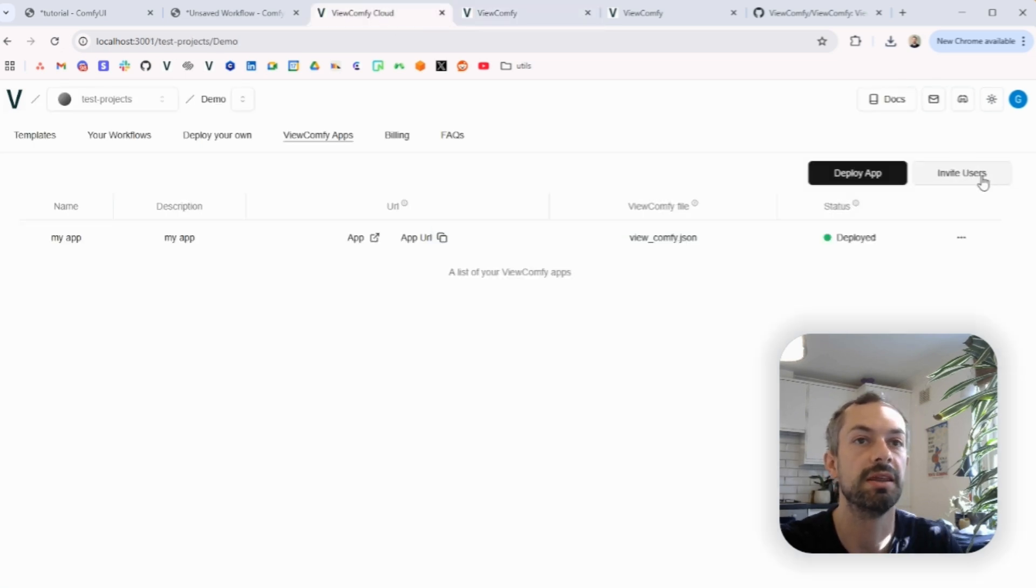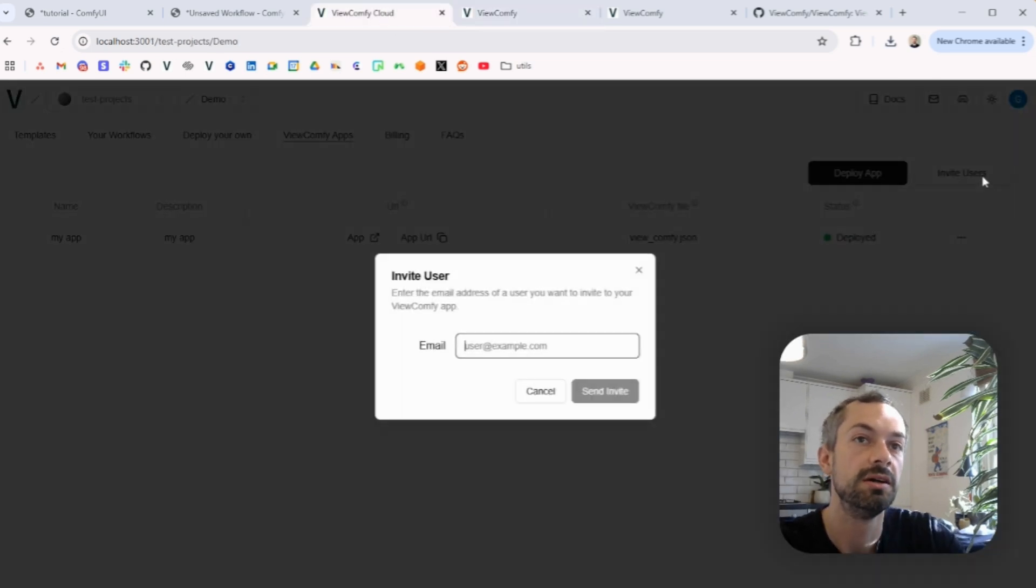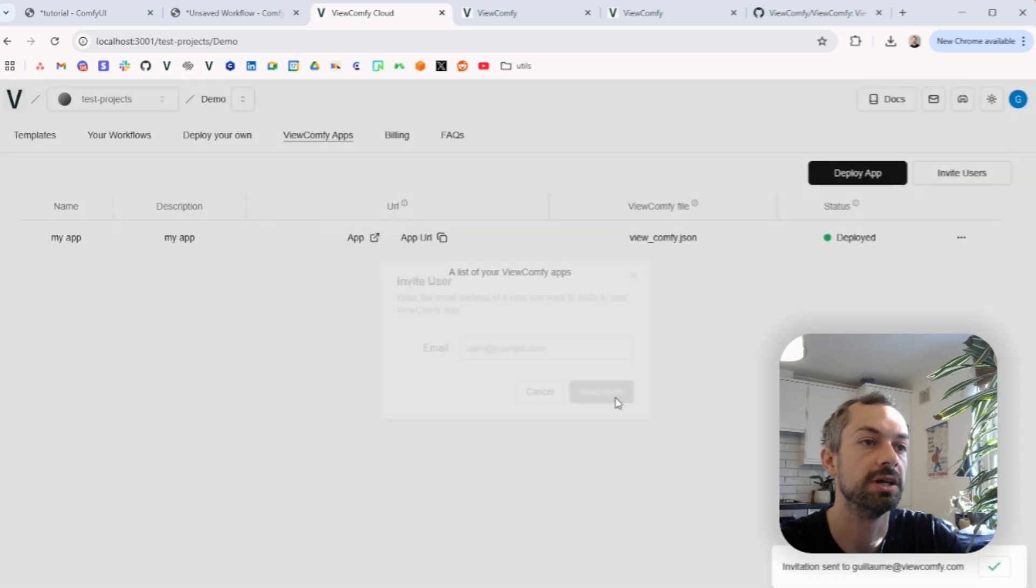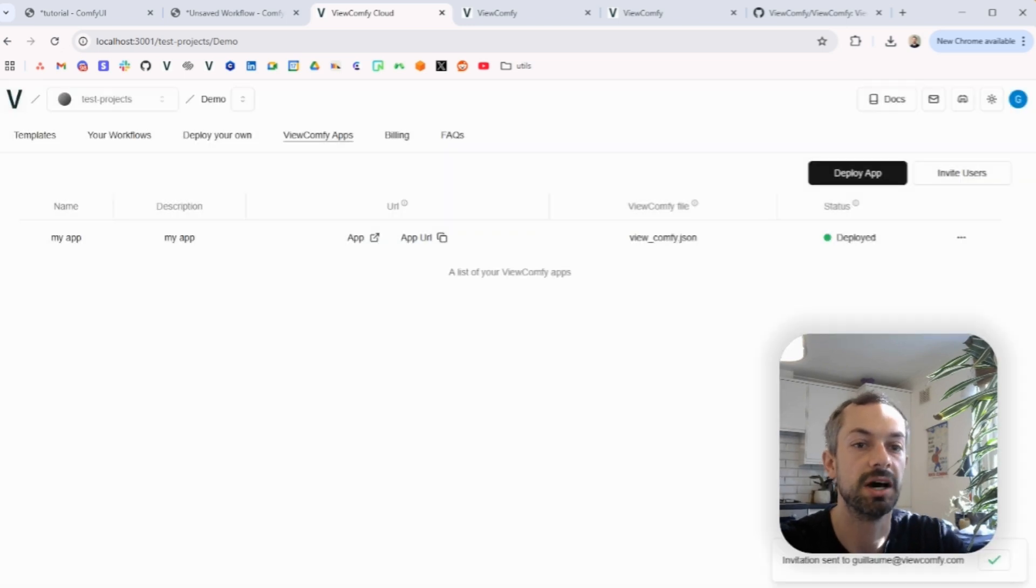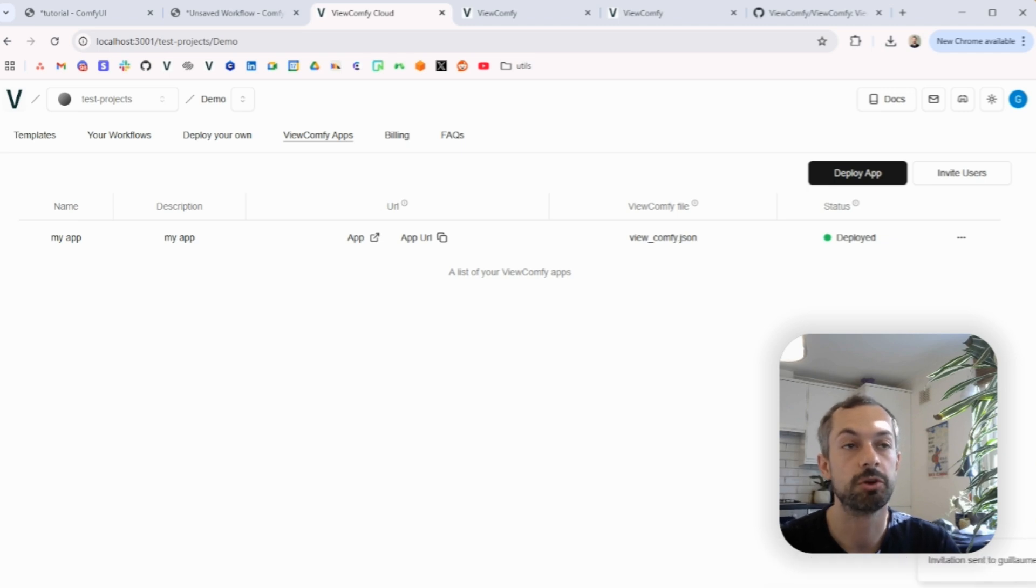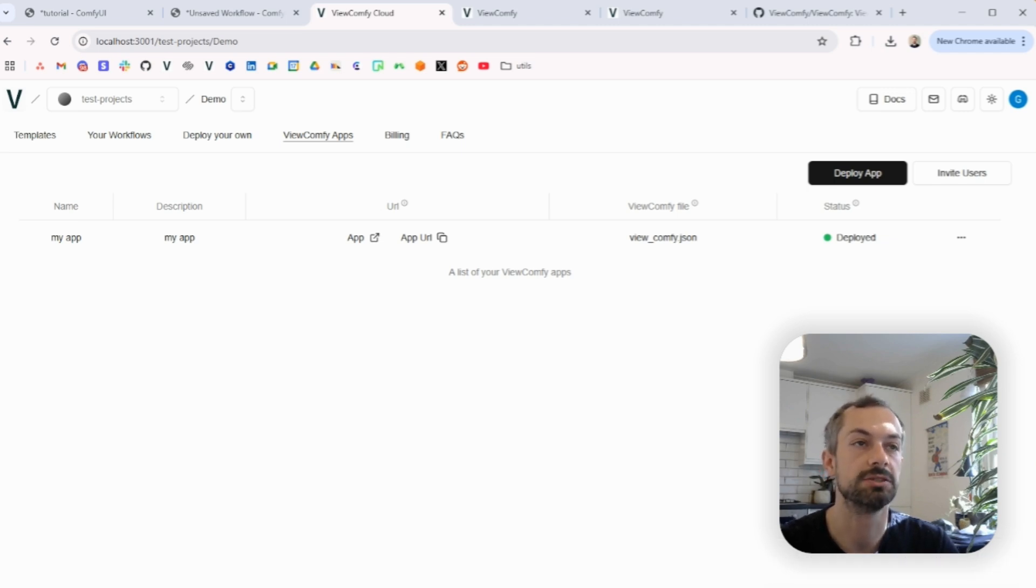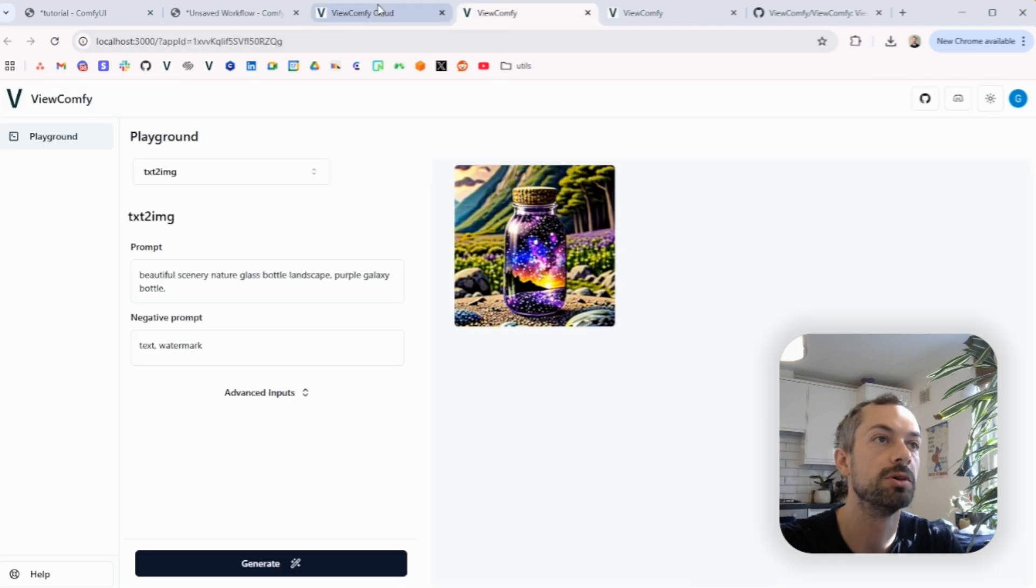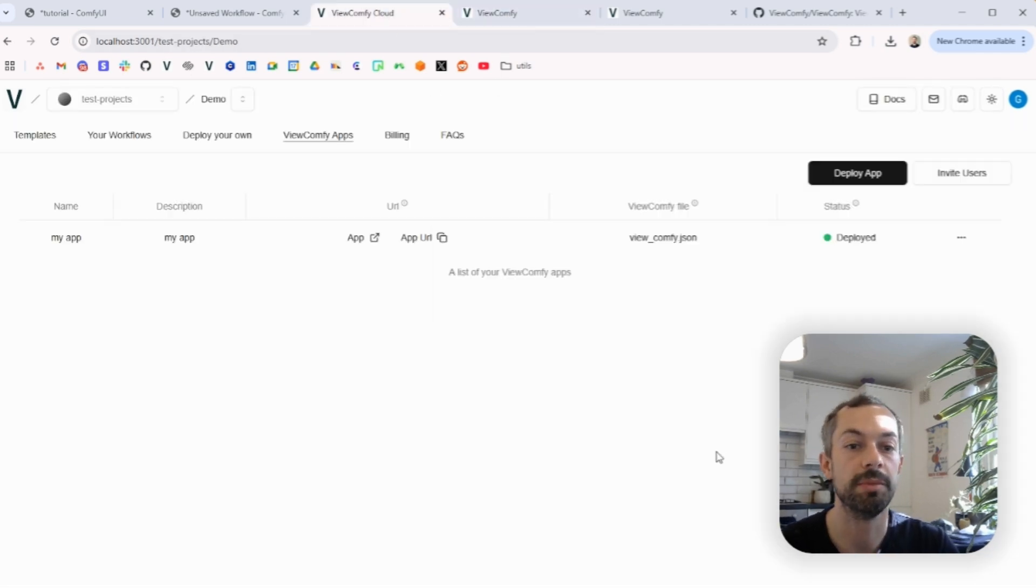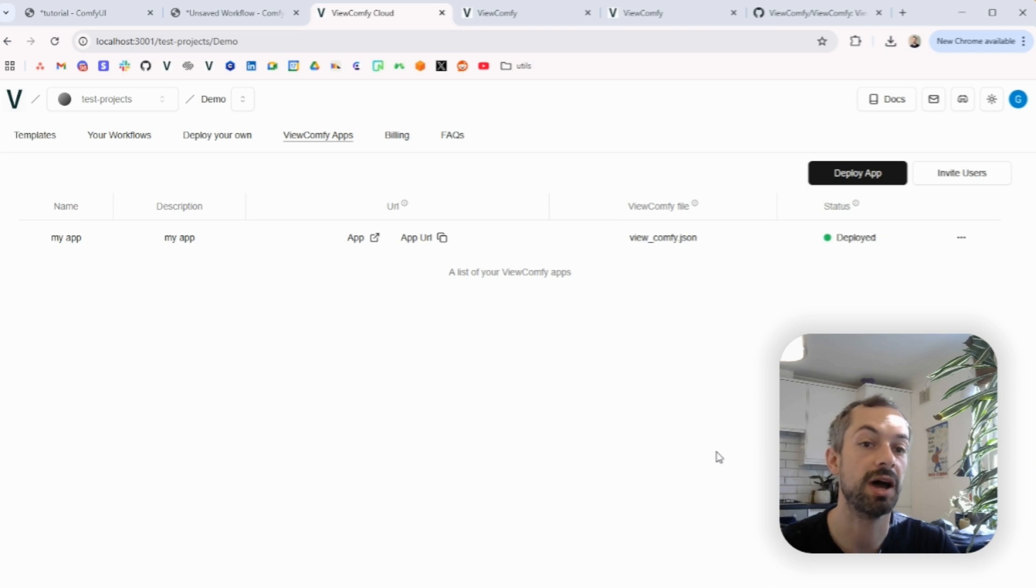So you can just put their email address, send the invite. They will receive an email that will prompt them to create an account and give them access to your app via view mode. And obviously you control how many people you want to have access to your app via view mode and who those people are.